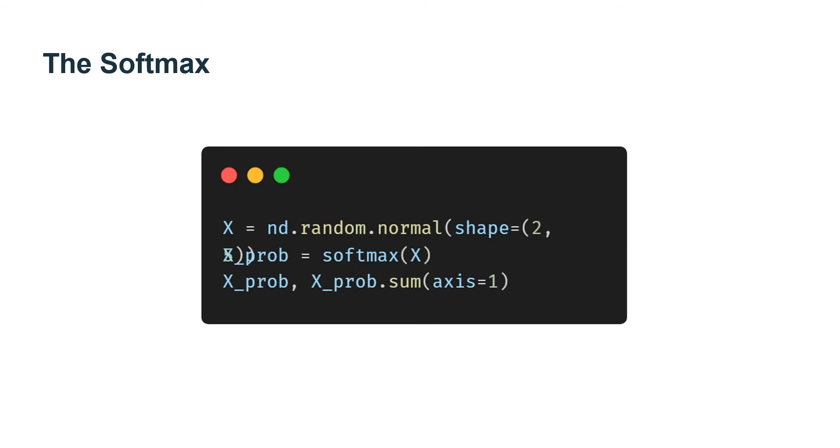Note that while this looks correct mathematically, we were a bit sloppy in our implementation because we failed to take precautions against numerical overflow or underflow due to large or very small elements of the matrix.